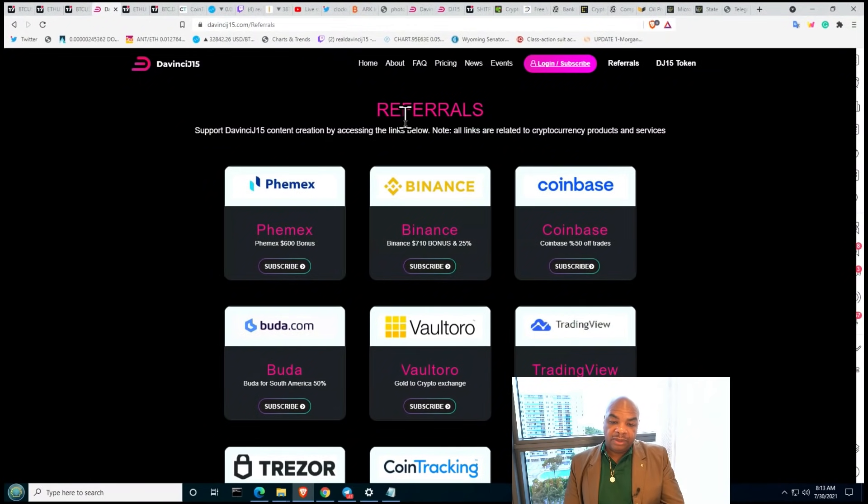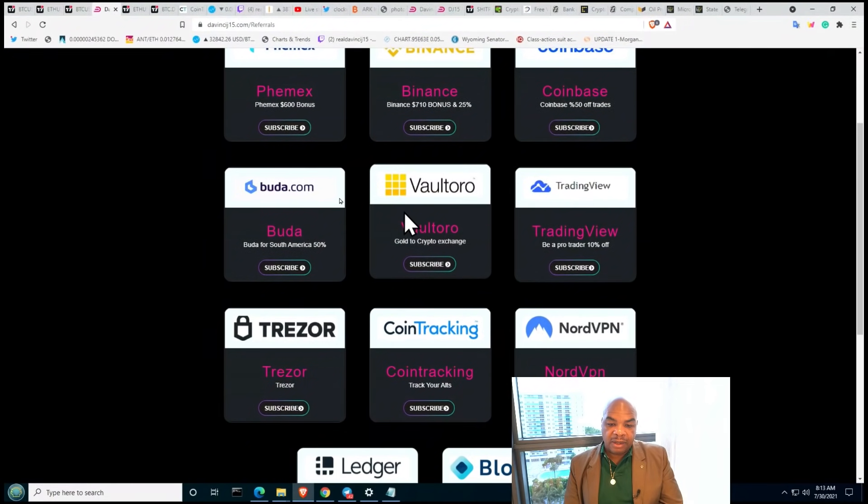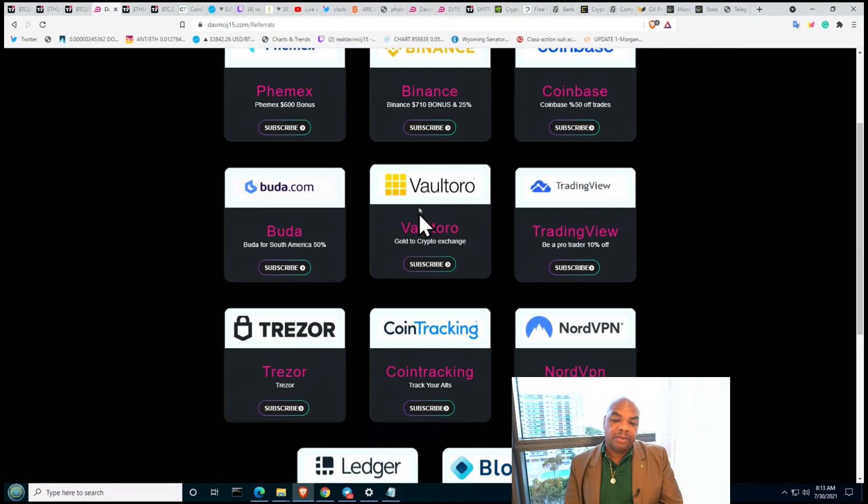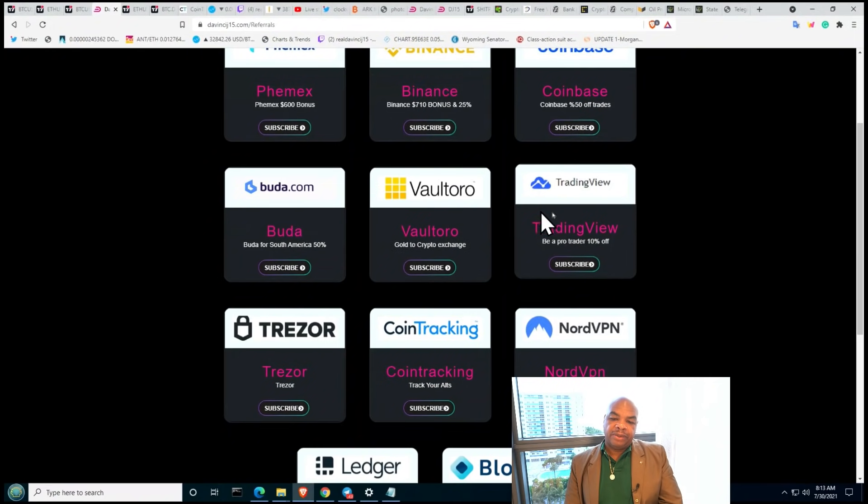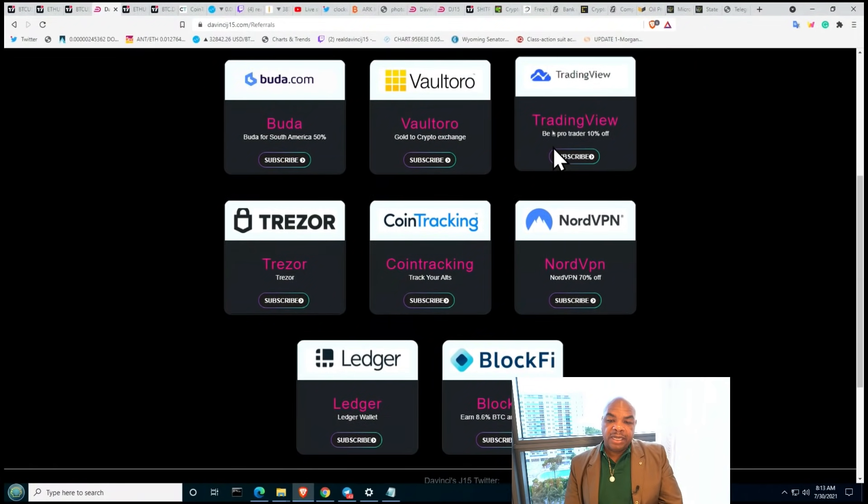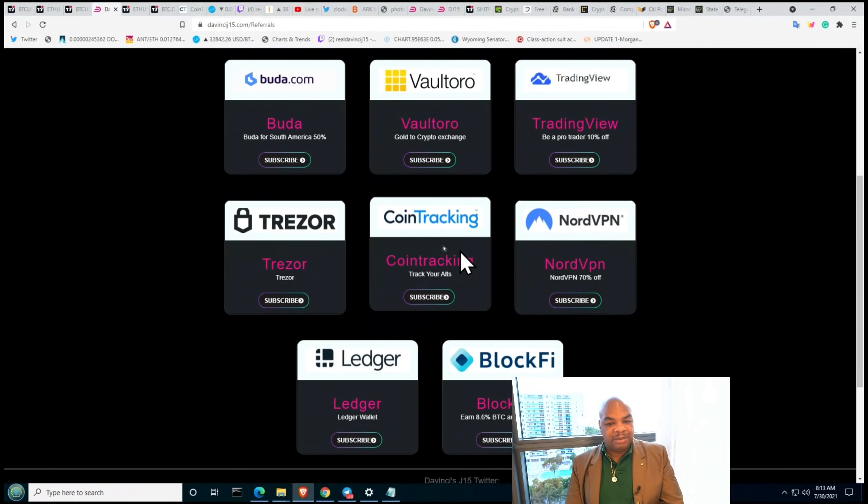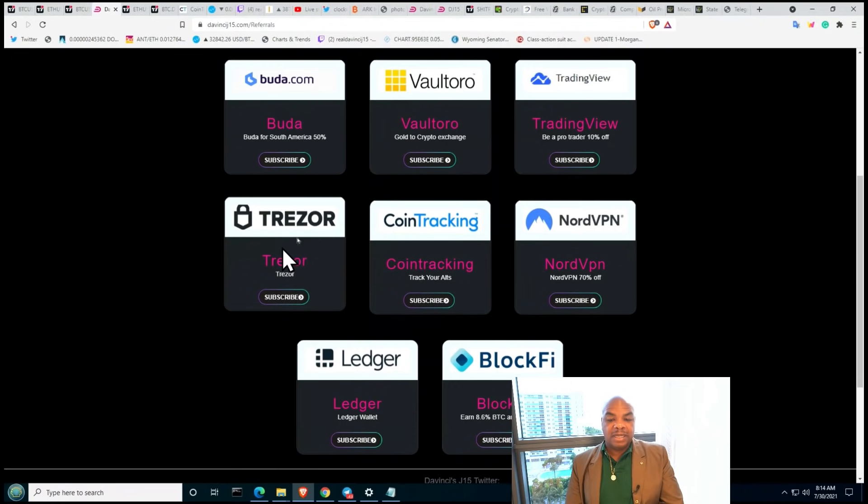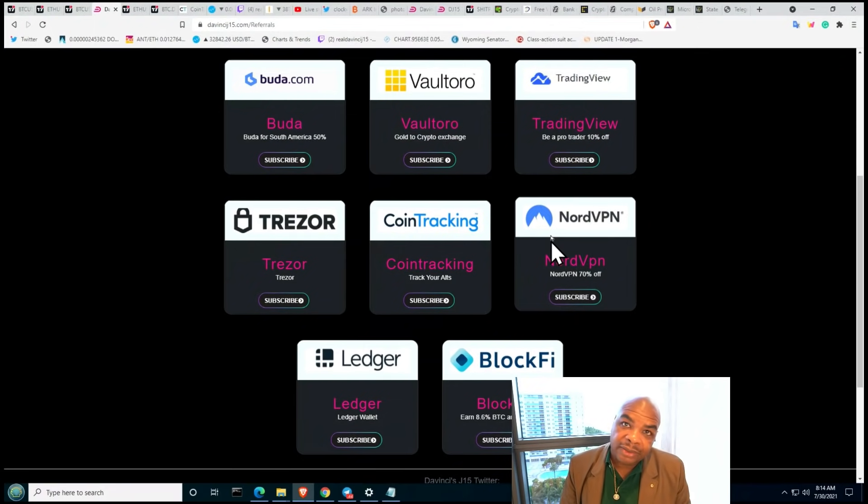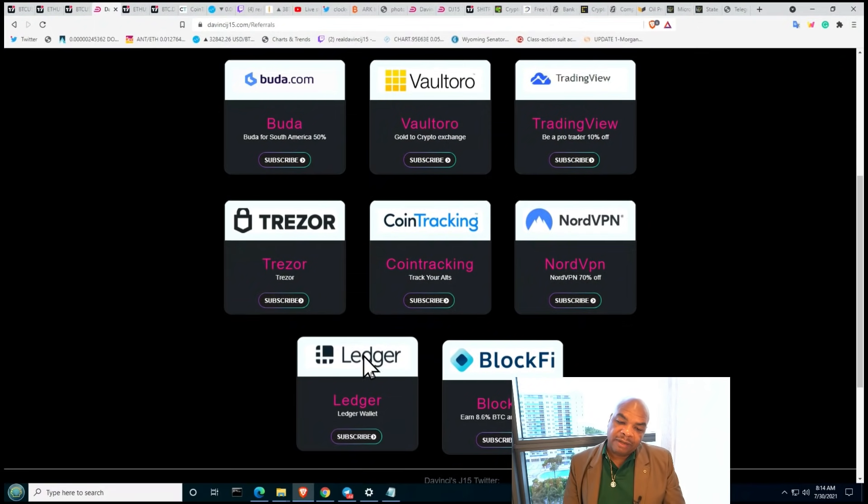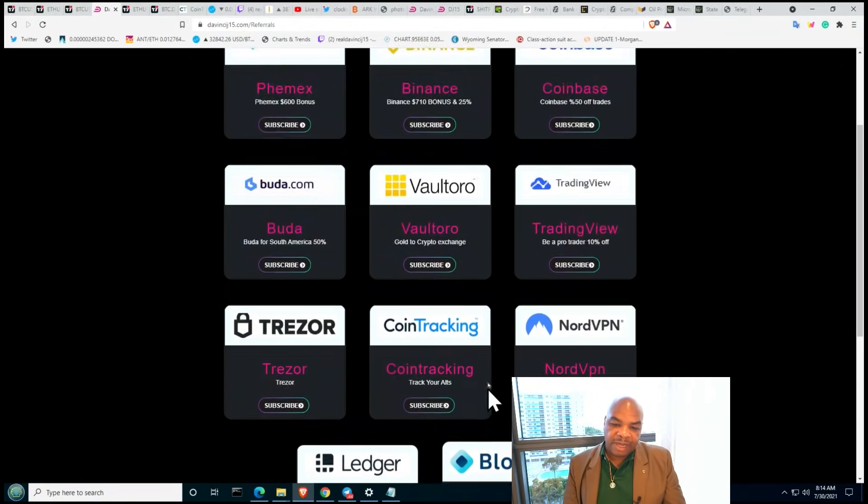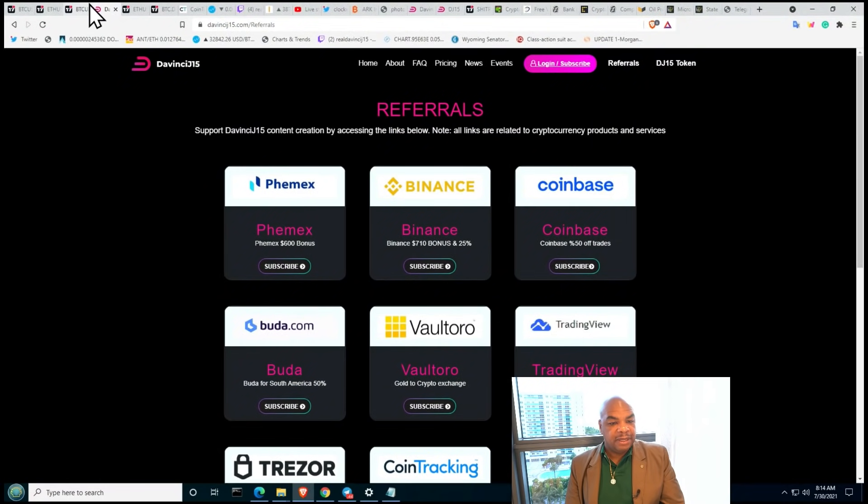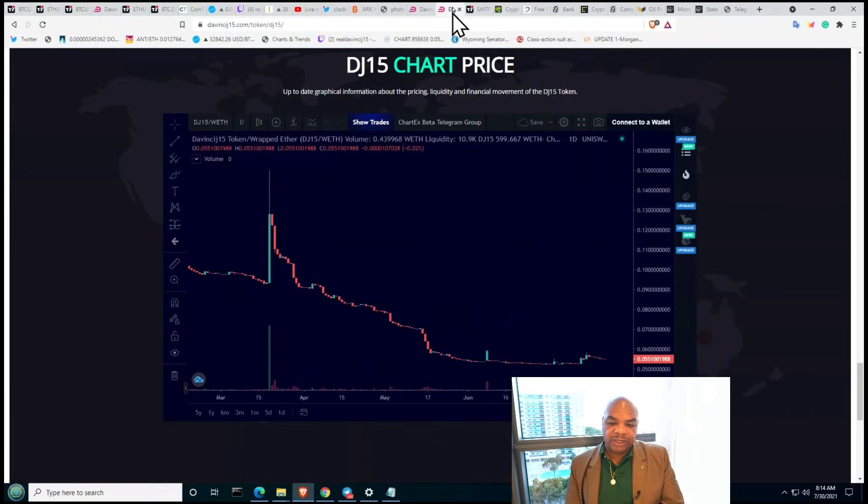There's a whole page that is available called davincij15.com/referrals. And you can try out Coinbase, buda.com if you're in Chile or in South America, basically, Buda is available all throughout South America. Vaultoro is like, if you want to buy your gold, one of the places that I actually do trust for buying gold. Unfortunately, not a lot of people use that. TradingView. Of course, I use TradingView and NordVPN. Because that's important, man. You need a VPN to get around some of the nonsense. I'm here in the United States and in order for me to trade, I got to go through a VPN. I got to use a VPN because I want to be able to trade. And even though I'm not American and I love my Trezor, I love my Ledger and BlockFi as well.